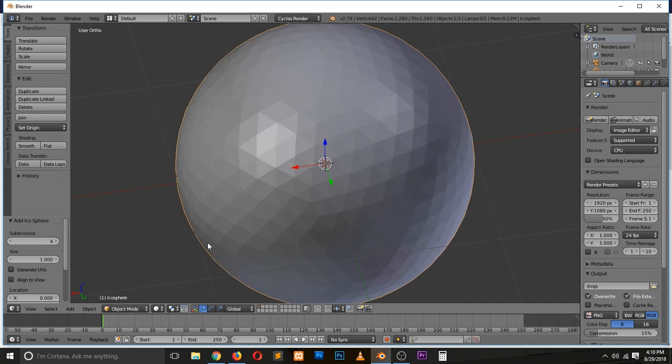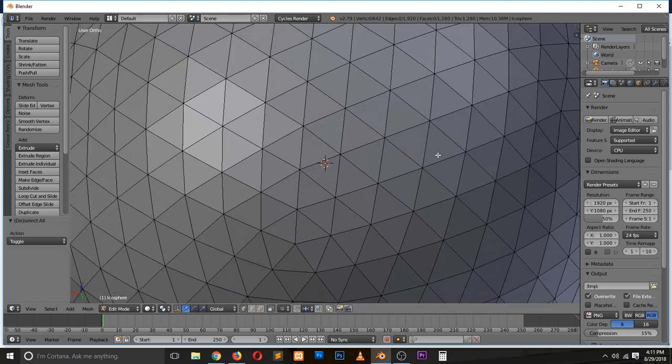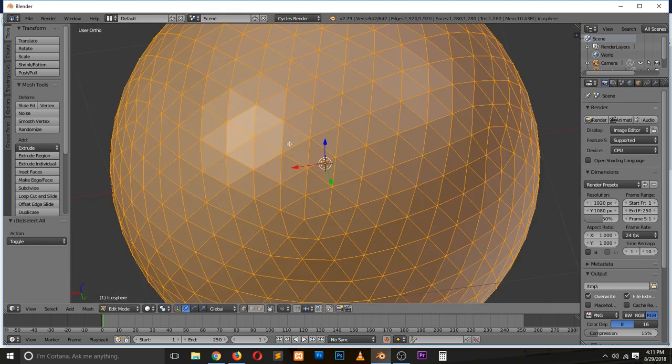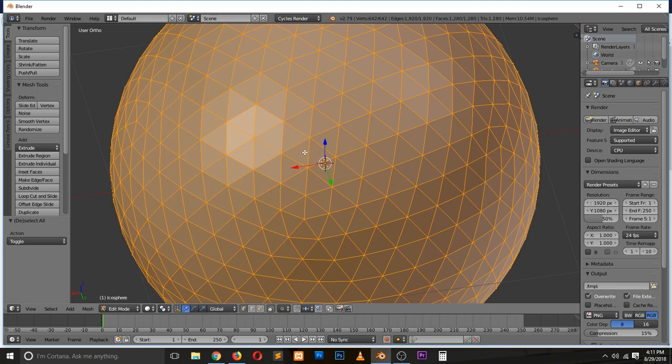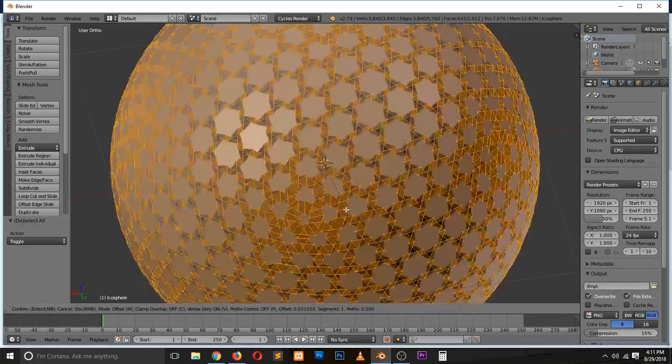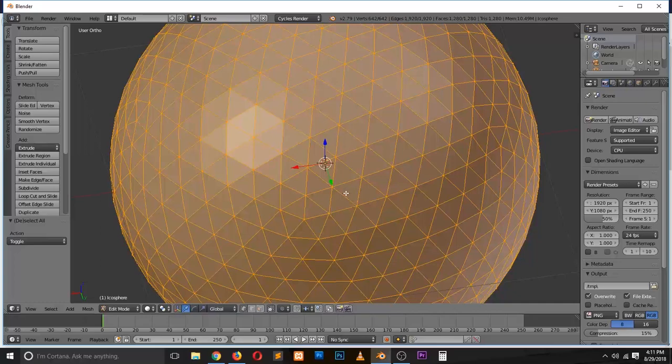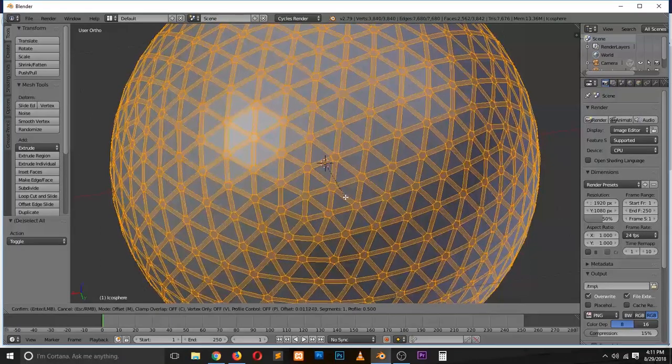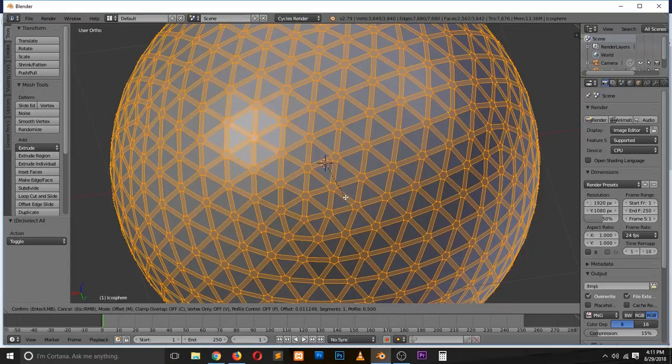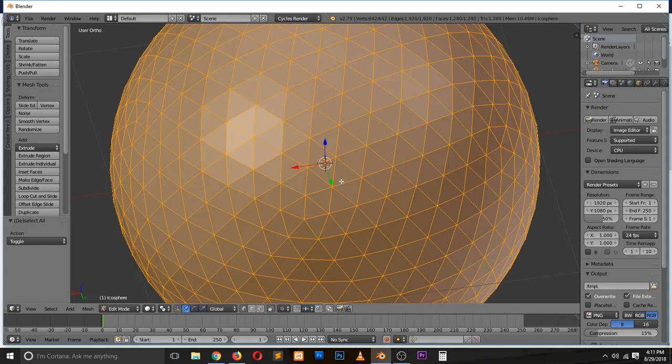Let's go to edit mode. What we're going to do is bevel every vertex you see. Do Control+Shift+B to do that, and you can see it works pretty well. If you do Control+B, it just bevels the edges. That's not what we want. We want to bevel the vertices.